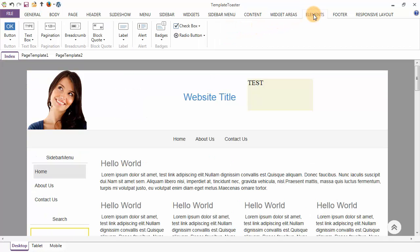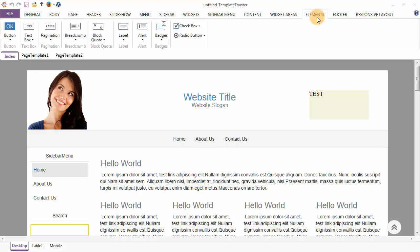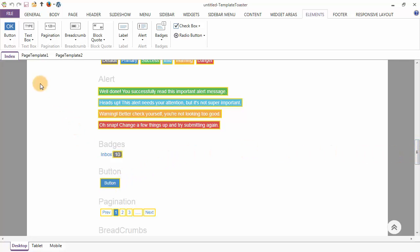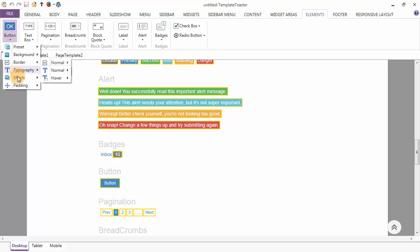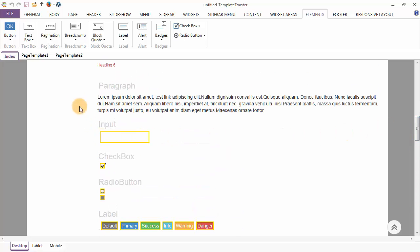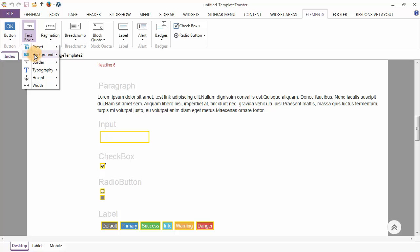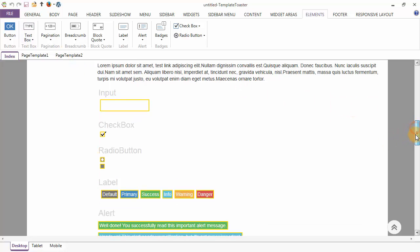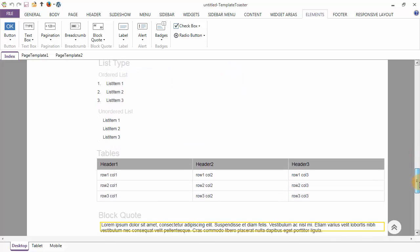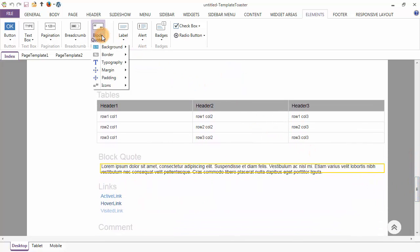The next tab is the Elements tab. The first option under the Elements tab is buttons, and for these buttons various options are available like presets, background, border, typography, effects, and padding. Next we will talk about the text box, which can be designed through options like background, border, typography, height, and width. We also have pagination and breadcrumbs with various options available. Coming to the block quotes, we can do the designing through background, border, typography, margin, padding, and icons options.